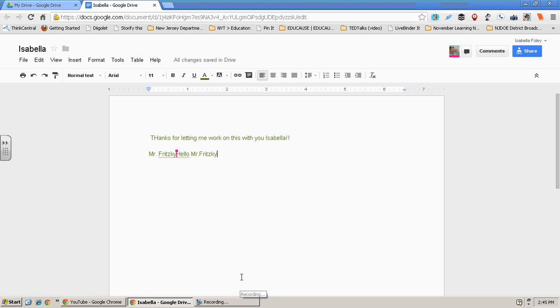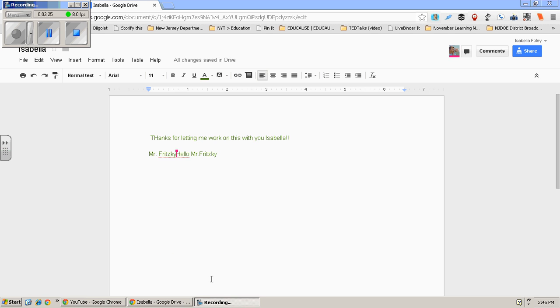If you have any further questions, please contact Mr. Frizkey or Miss America. This is how to share Google Docs. Thank you.